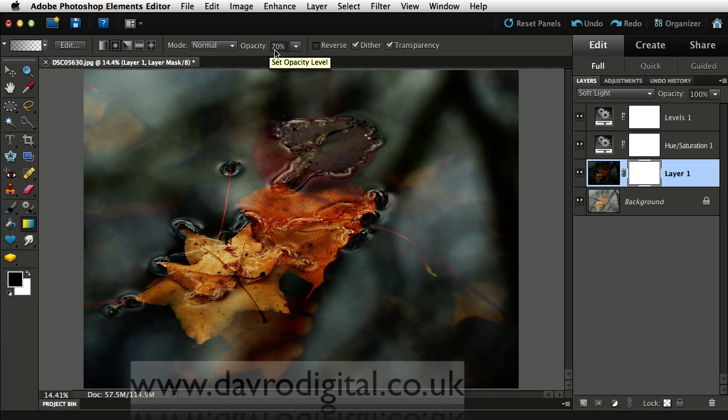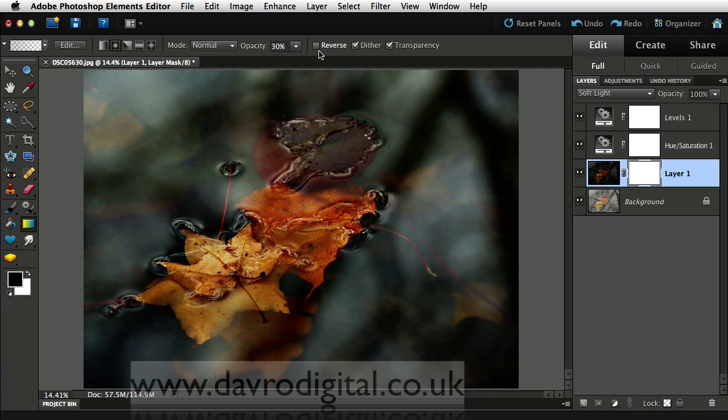Coming up to the opacity, need to reduce this. Yes, you can use the slider, but try using the numbers, the numerical keys. Three. 30%, just what I'm after.